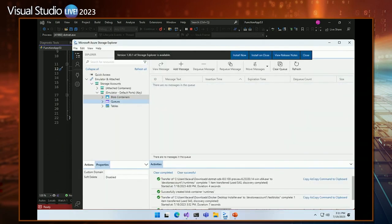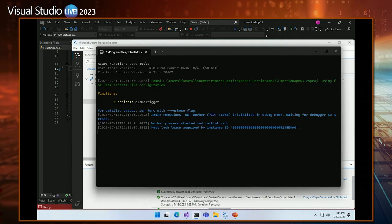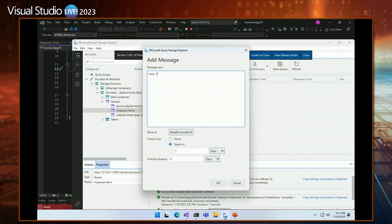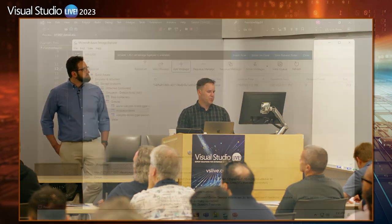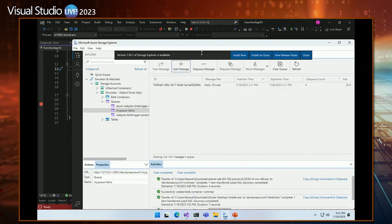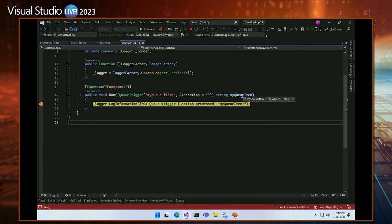For our demo, we use Storage Explorer pointing to the local emulator. I'll pick up the queue we're using from our app and add a quick message to it. For different event types you may not always have an emulator, so a lot of folks also connect directly to an Azure-hosted resource for local development. We're queuing a message and we should see it get picked up. We'll see our breakpoint coming in with the content of the message — pretty straightforward, but hopefully this helps understand how to get started.